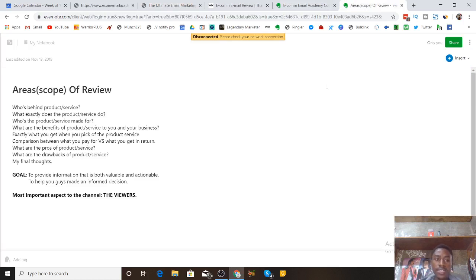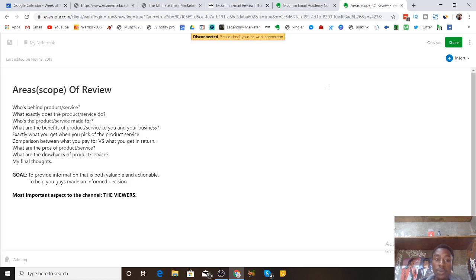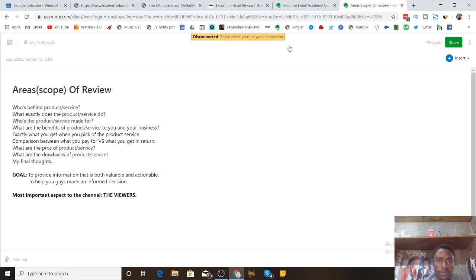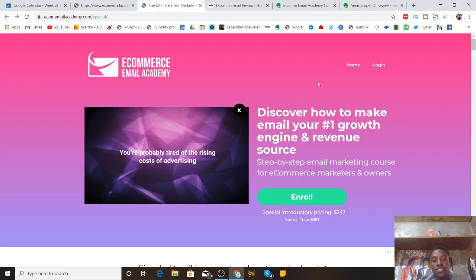As always, I'm going to be showing you exactly who's behind the product, what Ecom Email Academy does, and who the product was made for. This product is made for ecommerce entrepreneurs — it's going to show you exactly how to do email marketing the right way. I'll show you what you get when you pick up a copy, draw a comparison between what you're paying versus what you're getting, and cover the pros and drawbacks, ending with my final thoughts.